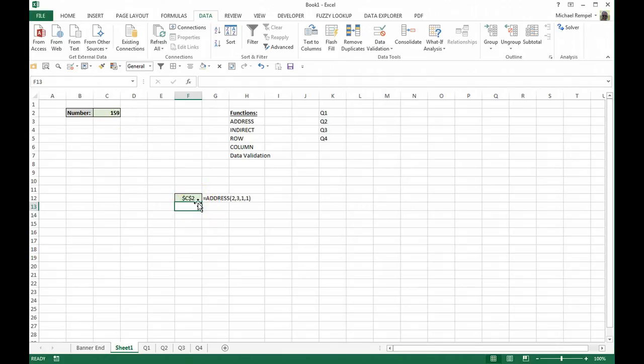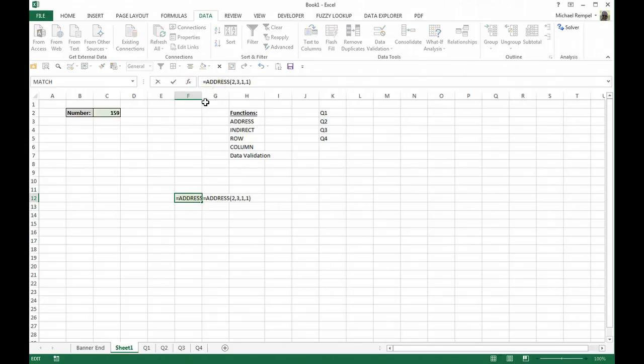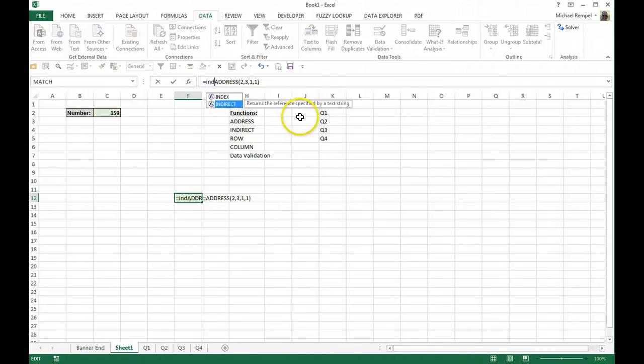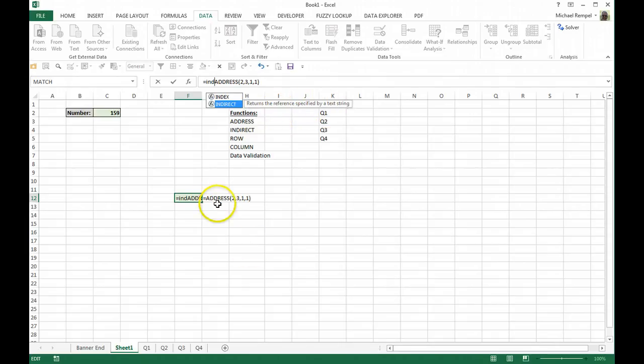Again, it's an absolute cell reference but it really isn't telling us anything. So let's wrap that with an INDIRECT function. And INDIRECT returns the reference specified by a text string. Well, that address, C2, was a text string. So if we wrap it in the INDIRECT function,